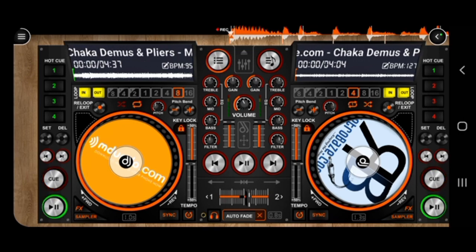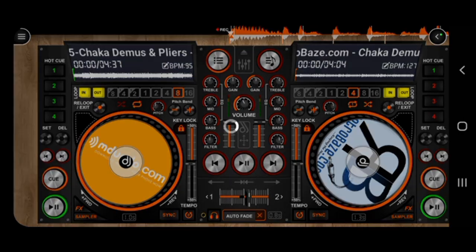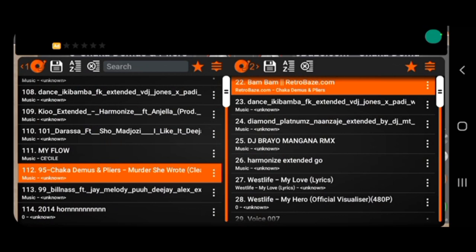On deck one, the songs which have played on deck one are these songs - Dance Ikibamba FK Extended on the left. While on the right, on deck two, like you can see up here, we have something like jog discs which is written one and this is two on the right. It has categorized these songs so it is easier to interact with the songs.